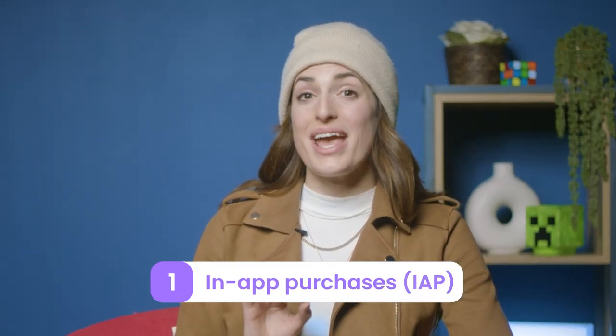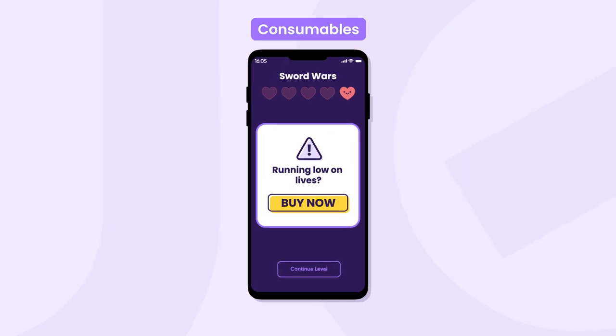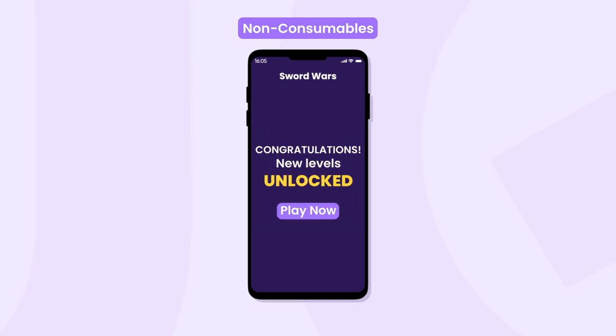Strategy number one: in-app purchases, or IAP. Did you know they account for 47% of mobile app earnings globally, including subscription revenue? The IAP model focuses on selling a variety of virtual goods, services, and bonuses within the app. For example, users pay for consumable and non-consumable items. Consumables can be purchased multiple times, like bus rides, products, or extra lives. Non-consumables only need to be purchased once, such as extra app features or unlocking a new level in a game.